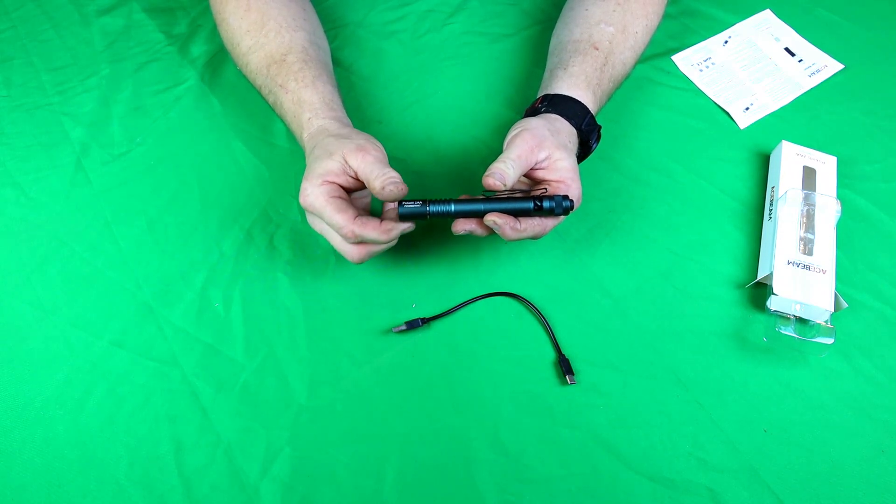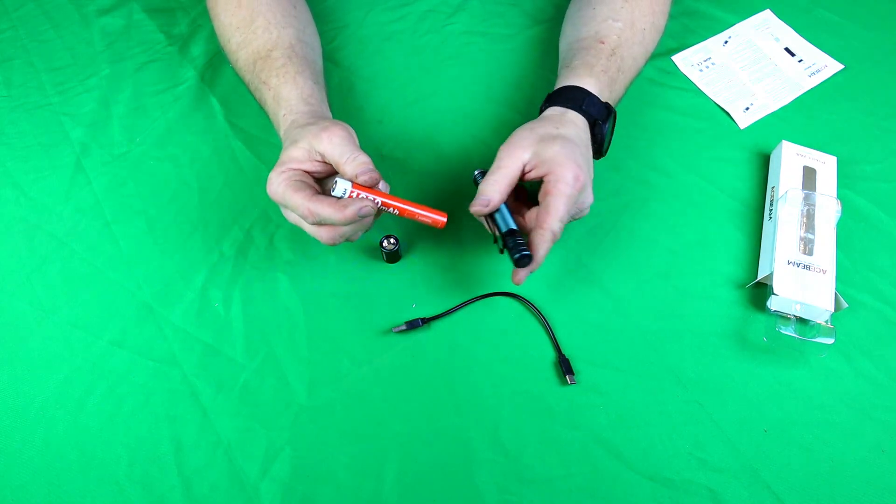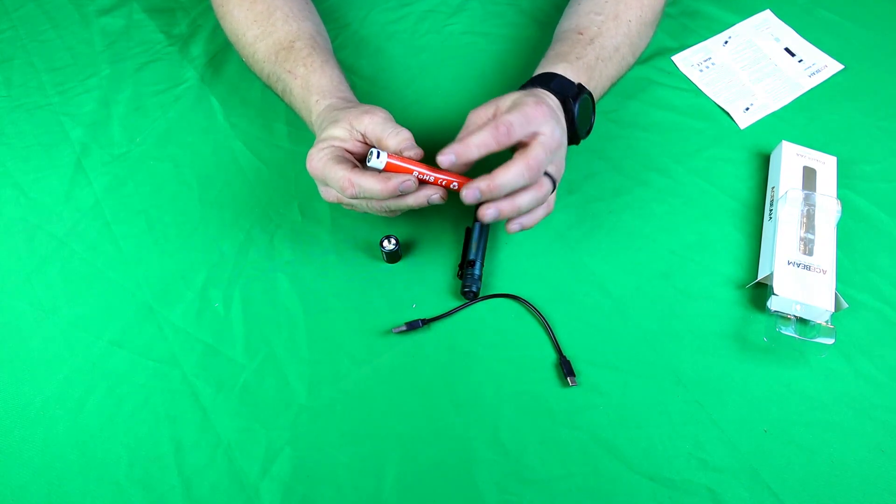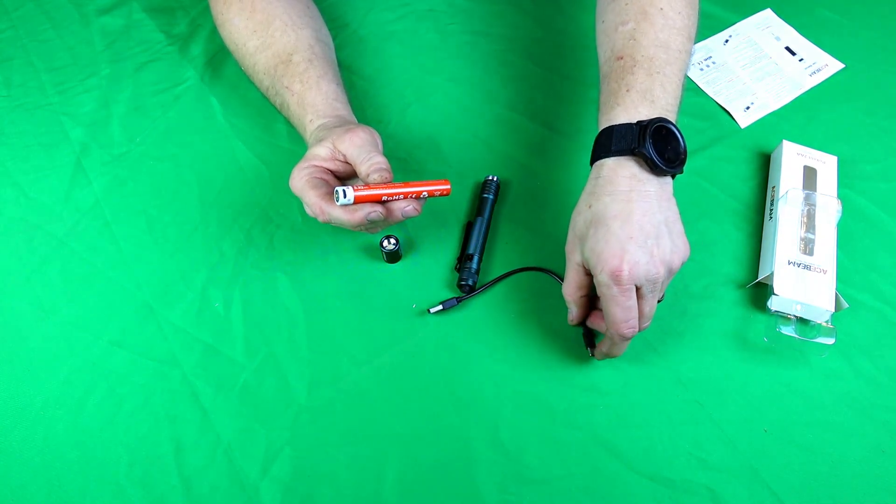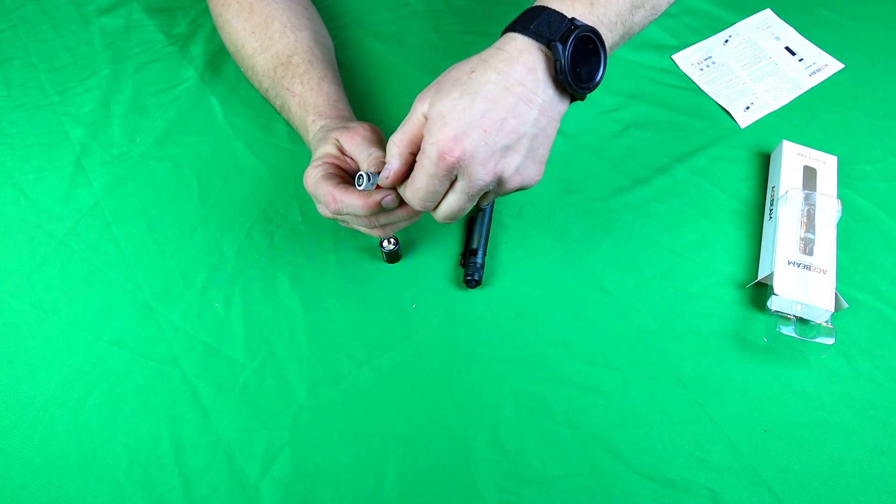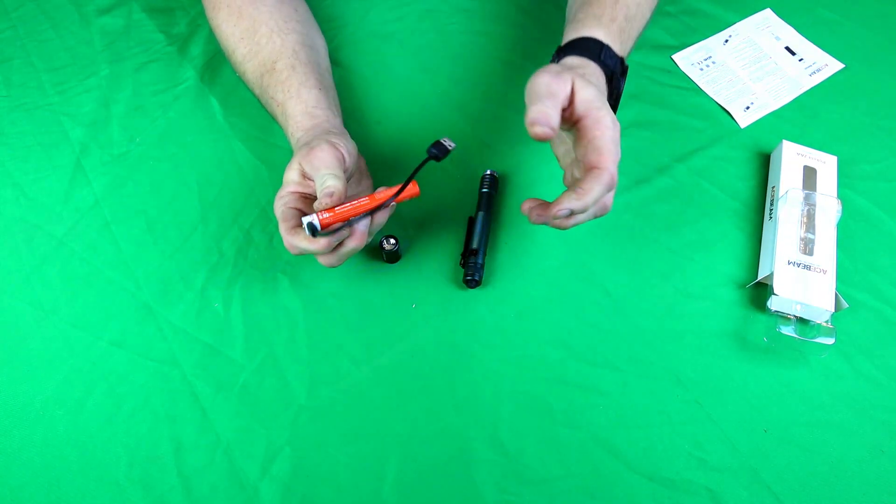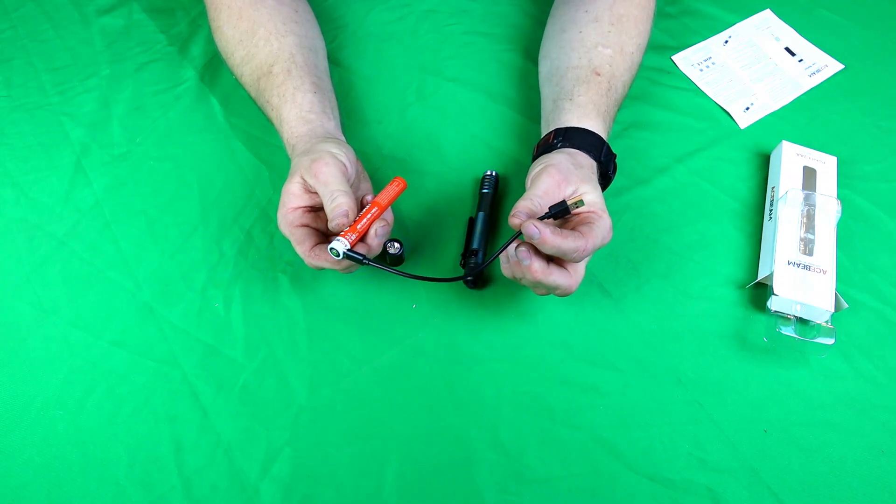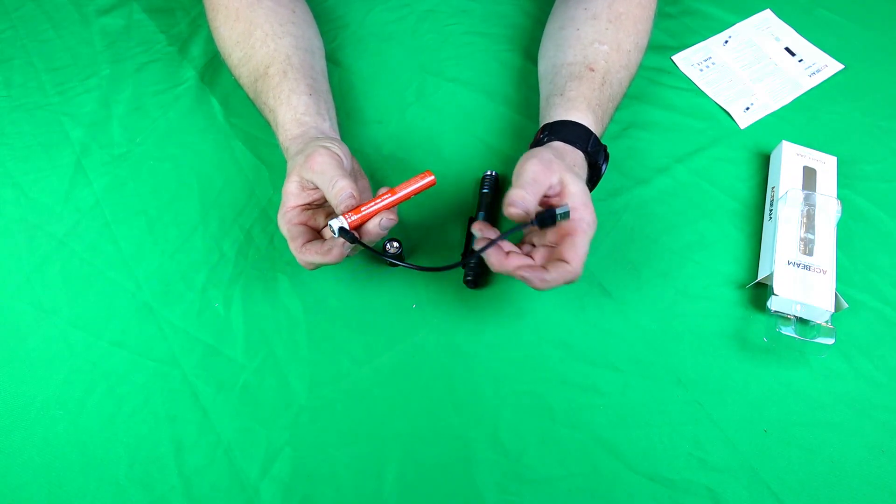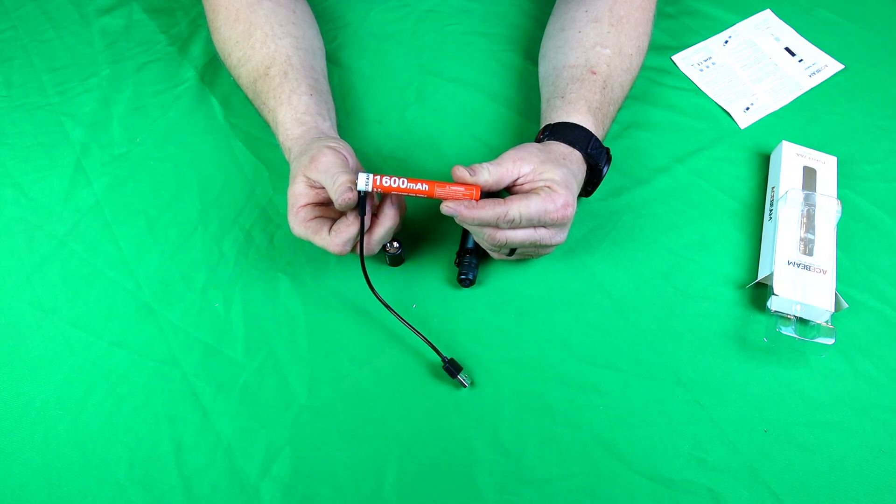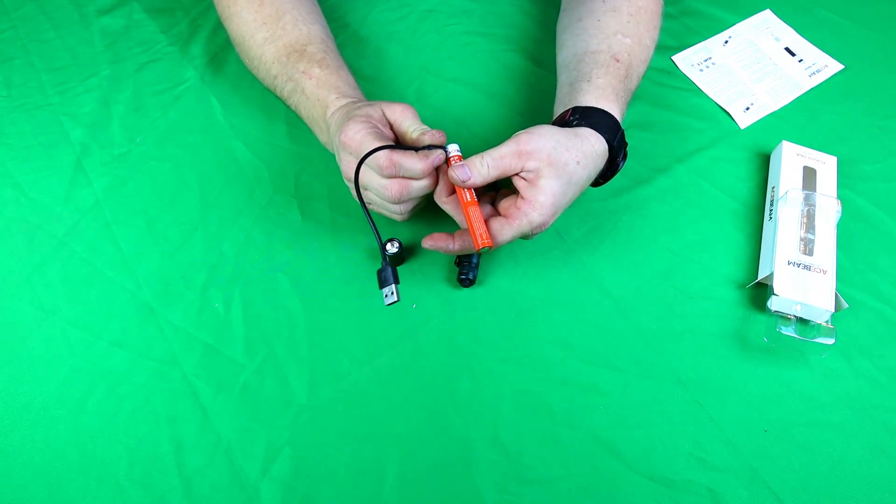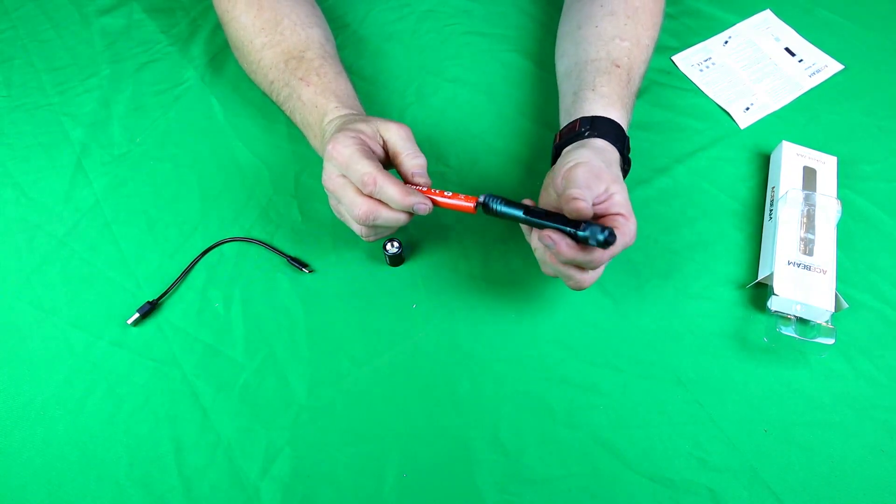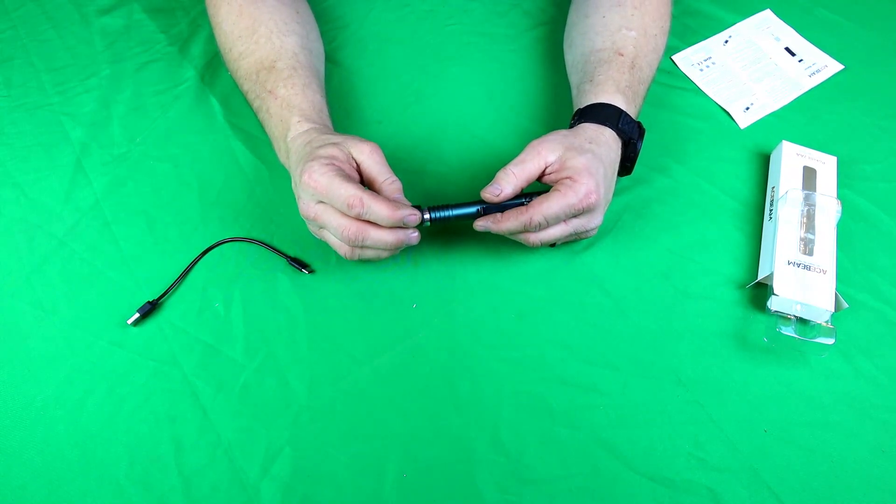But that is not how this flashlight works. You actually unscrew it from the head and then there's your battery and you charge it right here. So you plug your little charger in here. Of course it doesn't come with the box, nothing anymore does. You plug it in, plug it into your wall or your box and boom there you go. That's all you need to do and it charges up. 1600 milliamp battery.